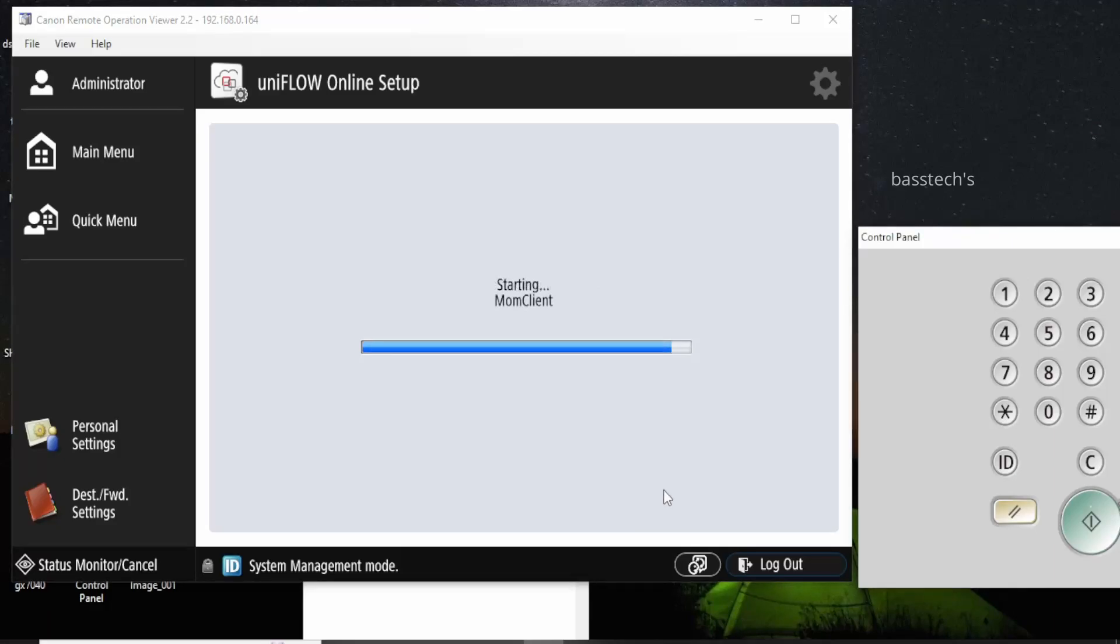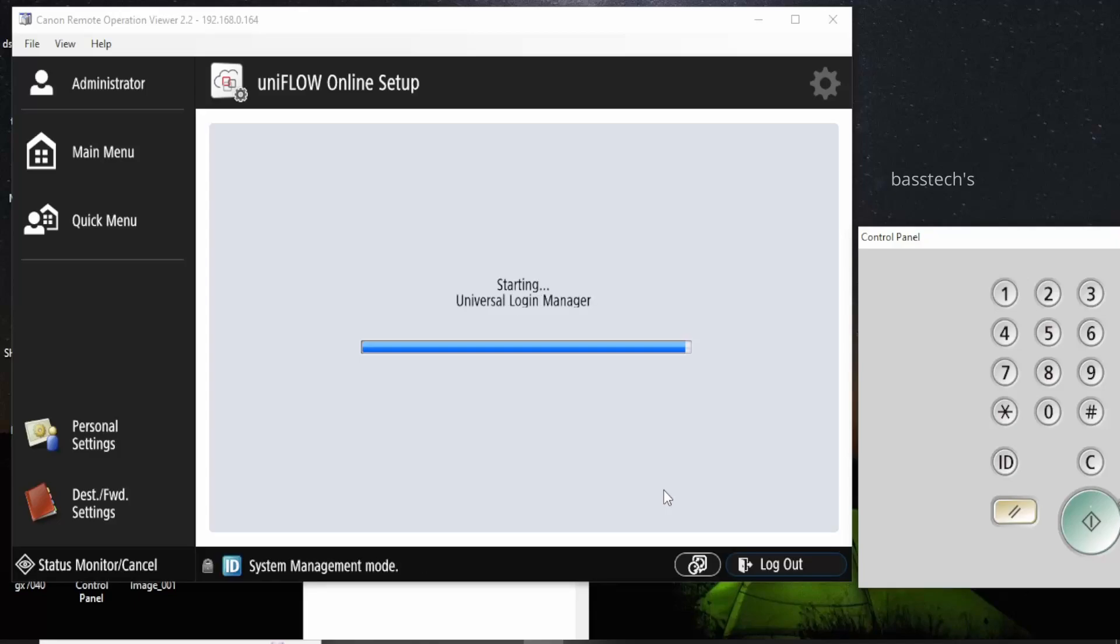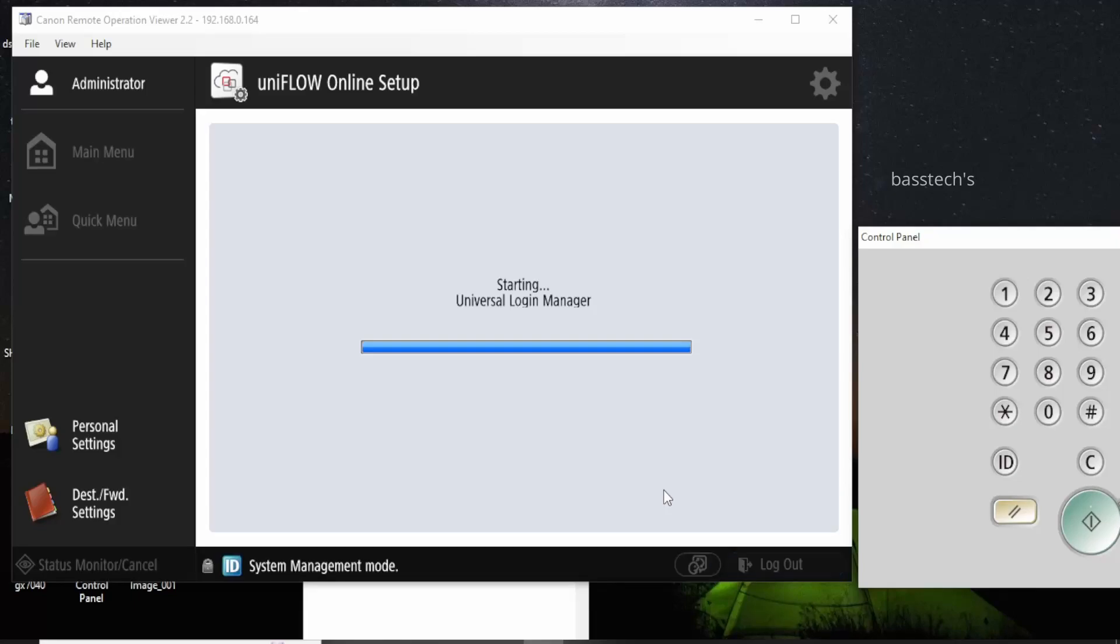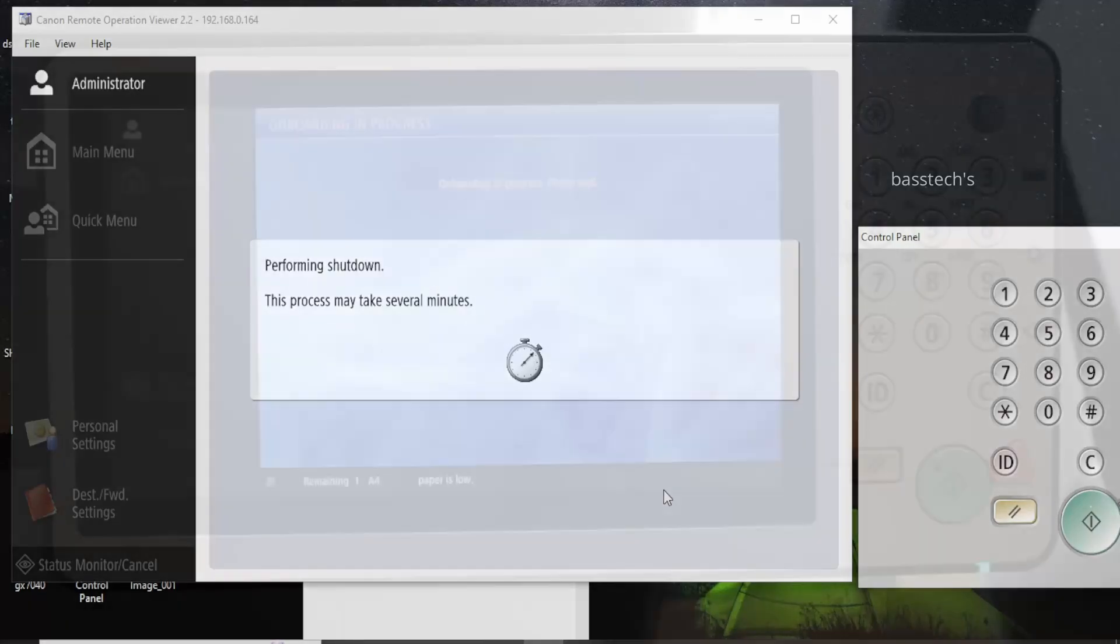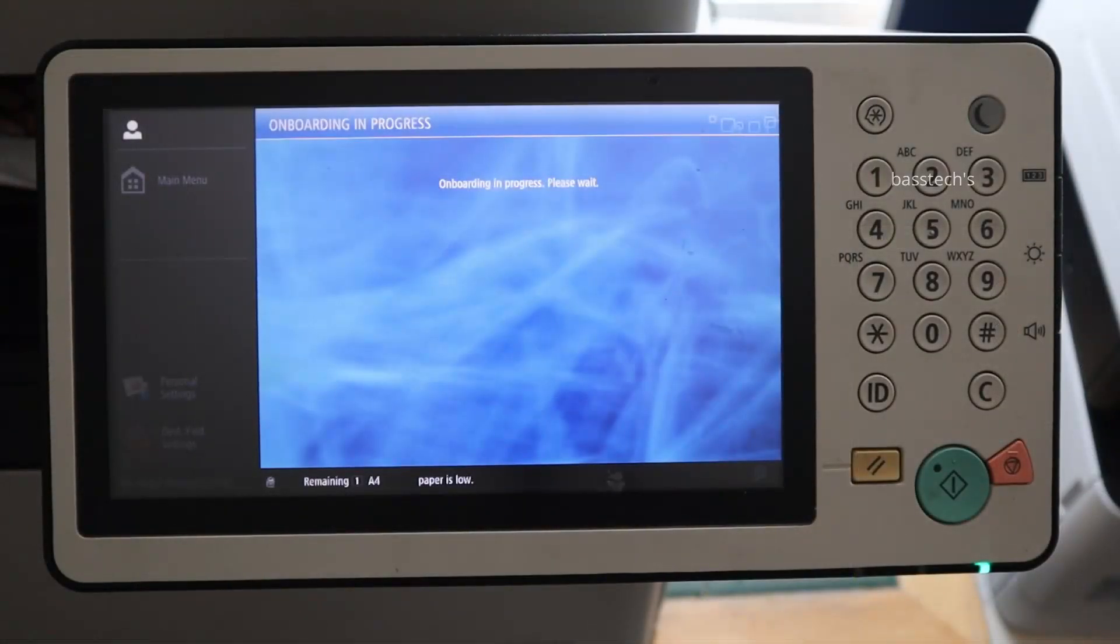So wait for the device to automatically download and install the MUM client, Universal Login Manager, all necessary applications. Then automatically the machine will be rebooted and it will land in a page where you could see the UniFlow Online is trying to start.